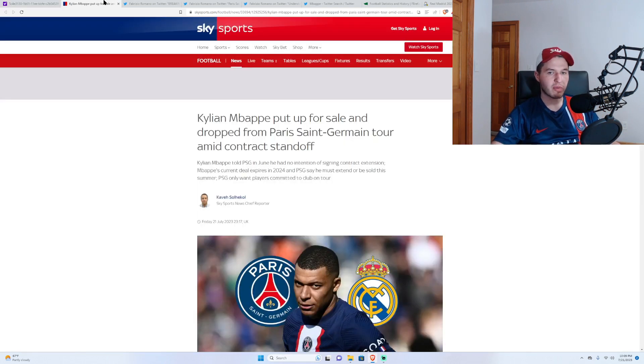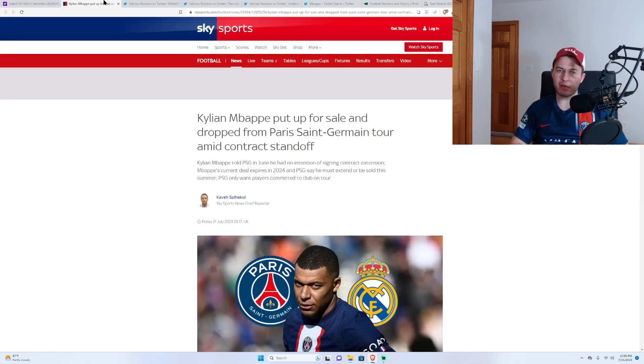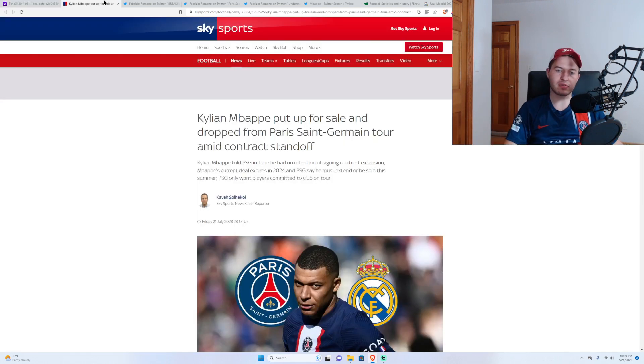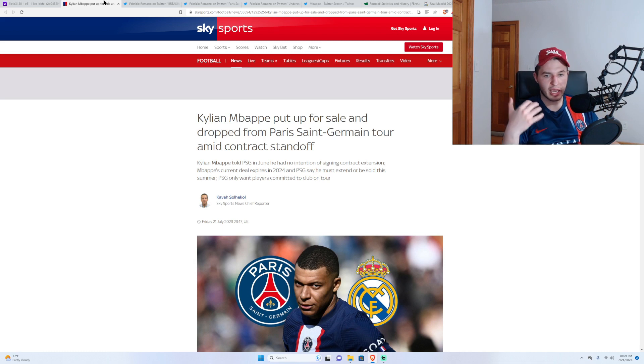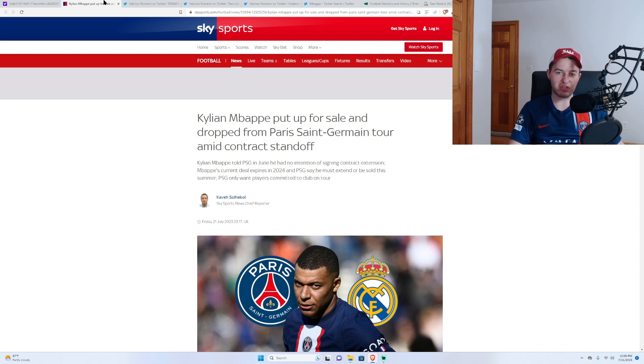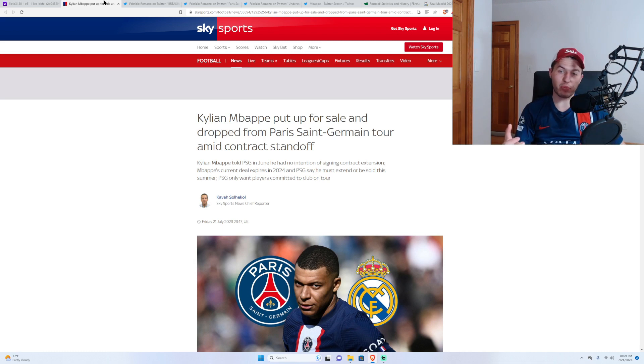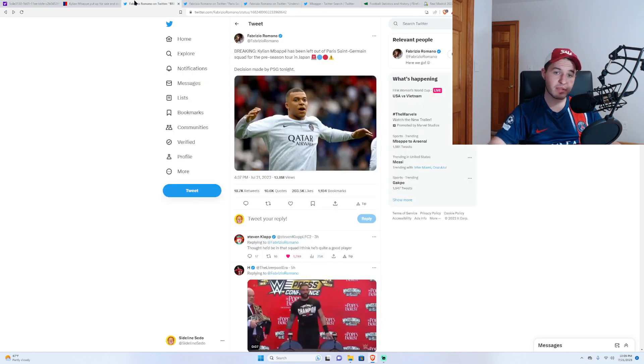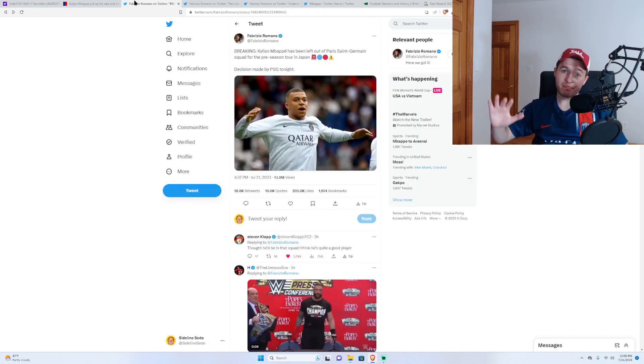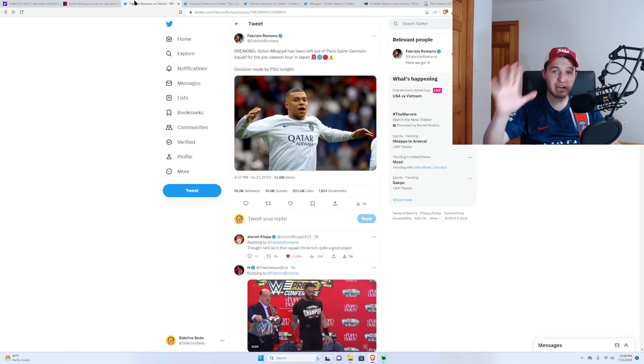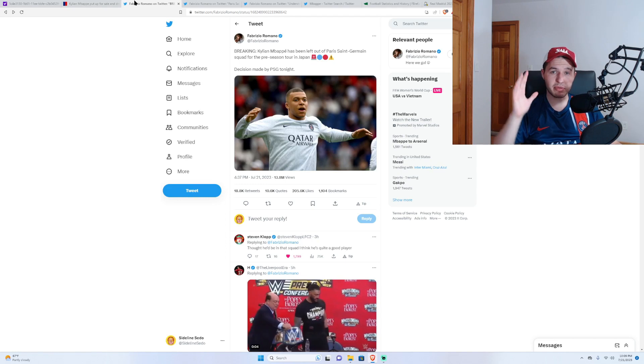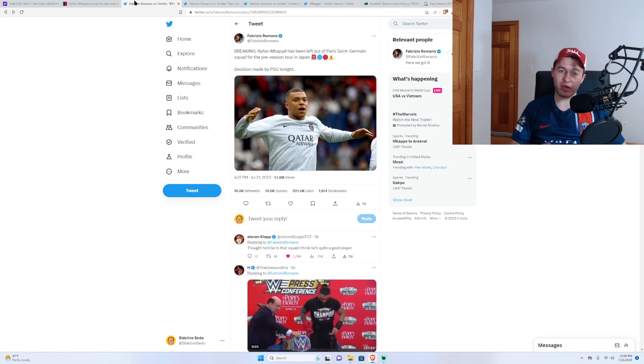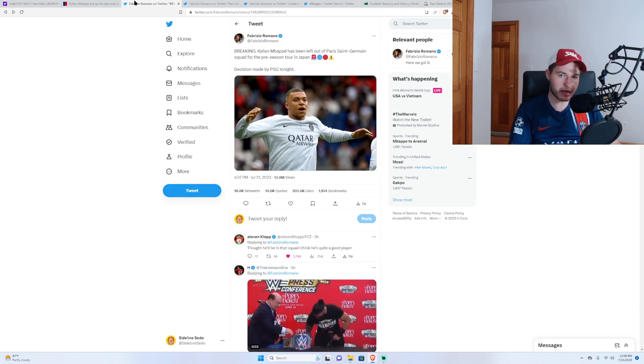Why is that? PSG have put up Mbappe for sale. And this contract standoff situation reached a boiling point with PSG. According to Fabrizio Romano, they're done. He has been left out of the preseason tour in Japan.